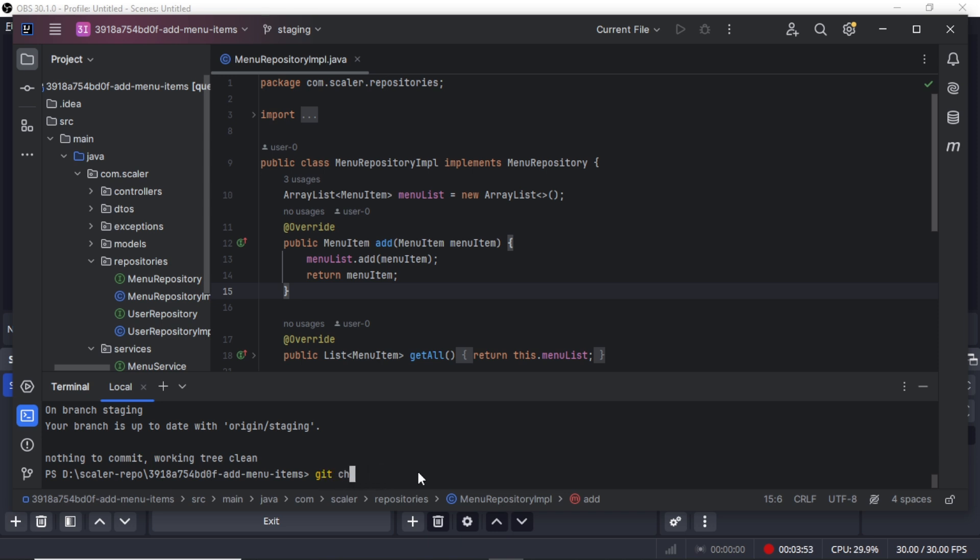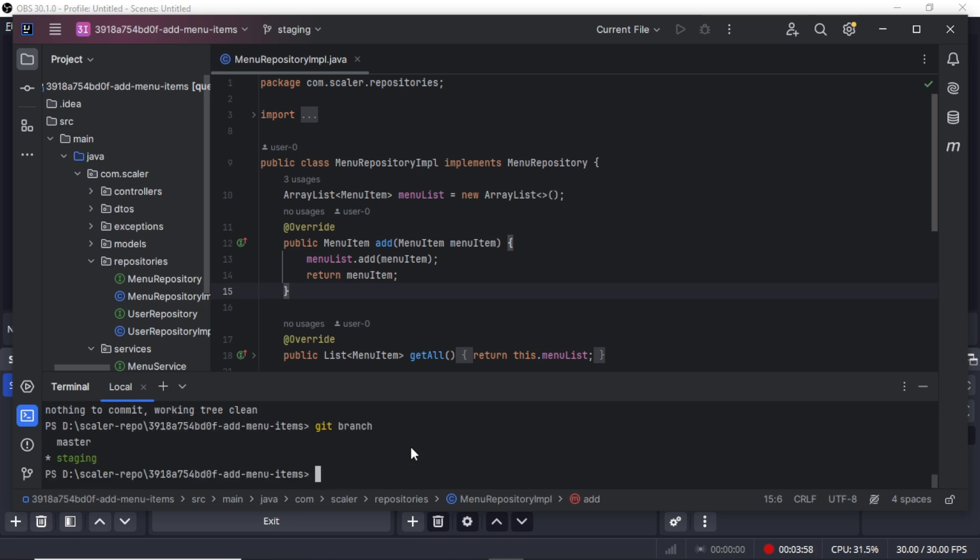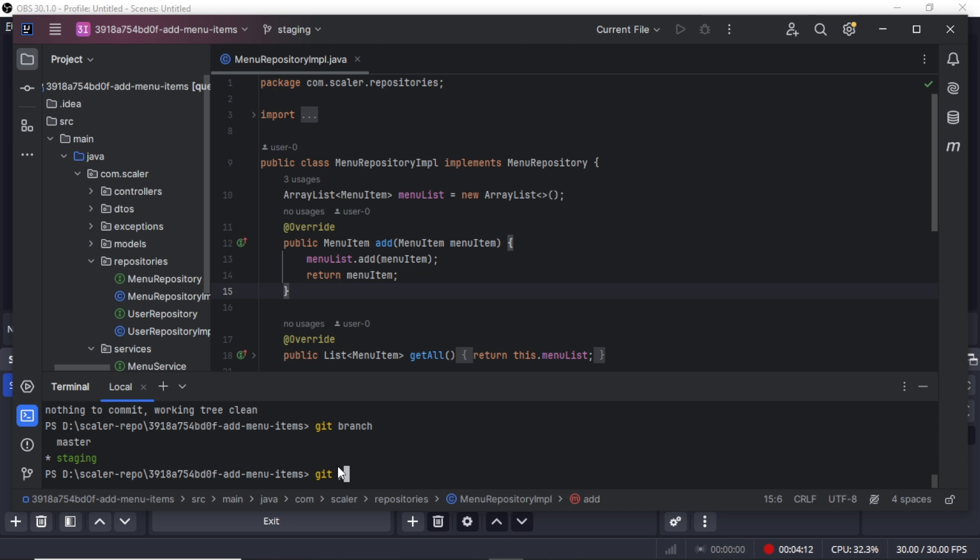First we will check the branch with git branch. So here you can see we have two branches: one is master and one is staging. I am already in staging. I completed all the tasks and just committed the changes. Now I will write git push origin.